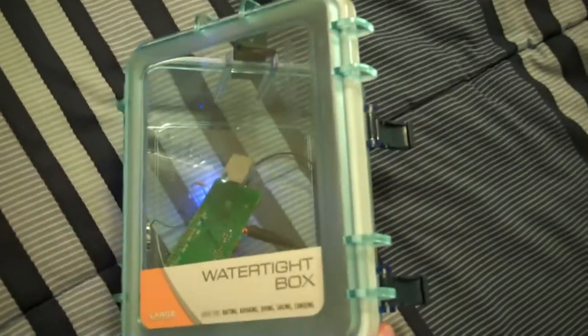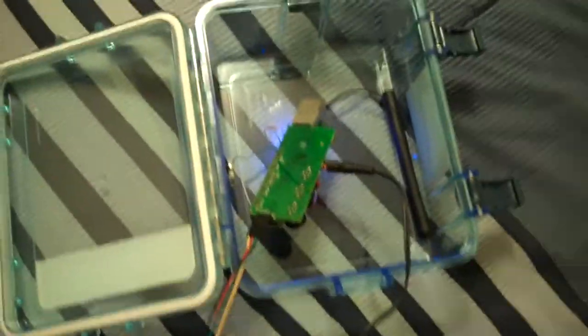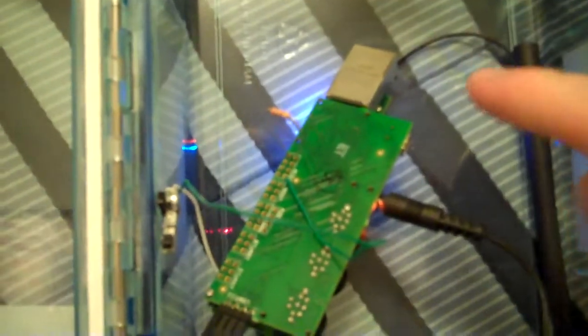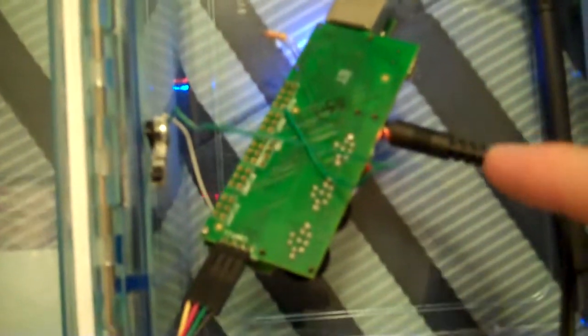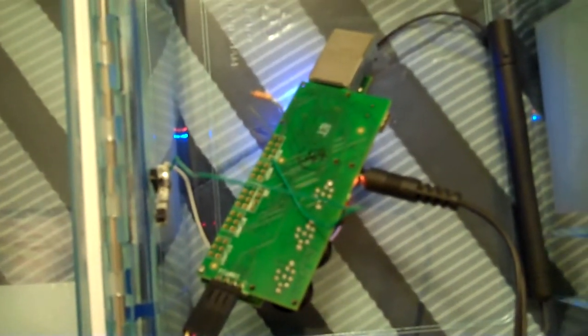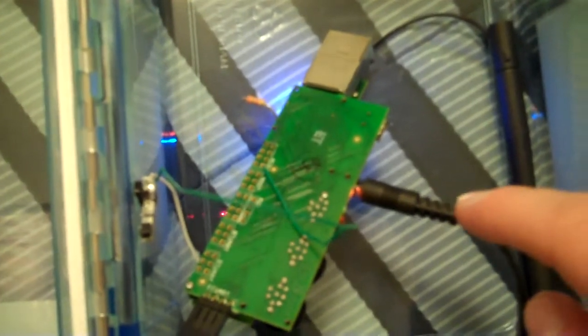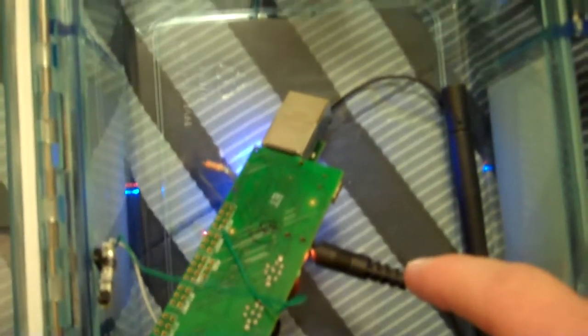We have our watertight box and inside the box we have the gum sticks. The gum sticks is connected to power. This would obviously be connected to batteries in the actual product.